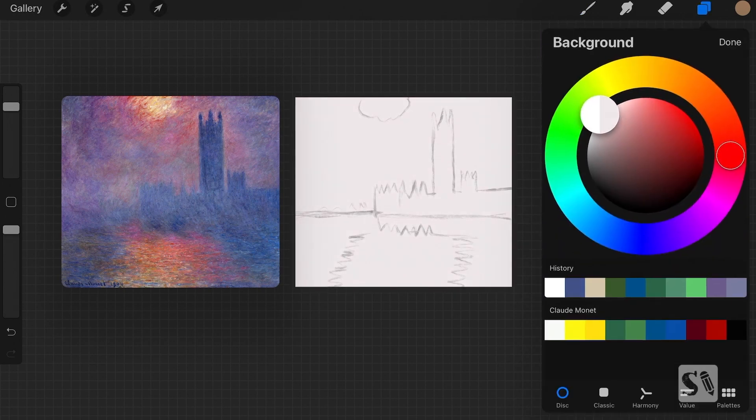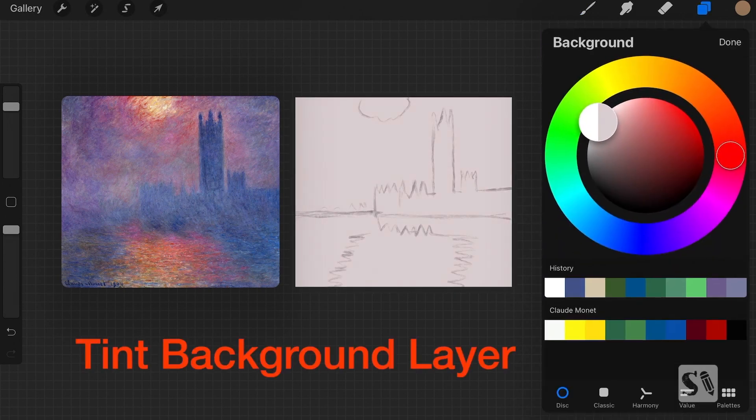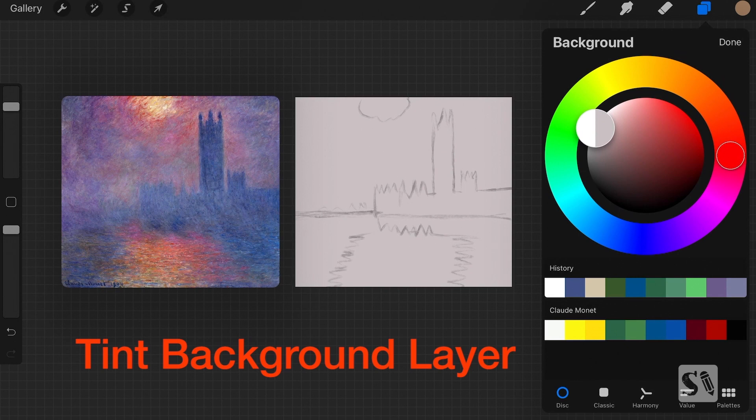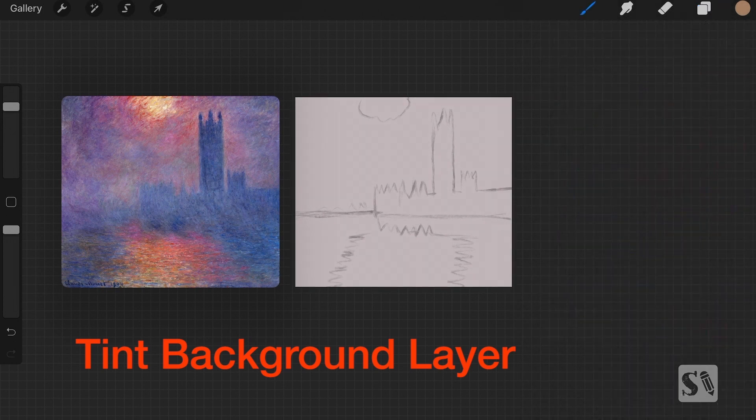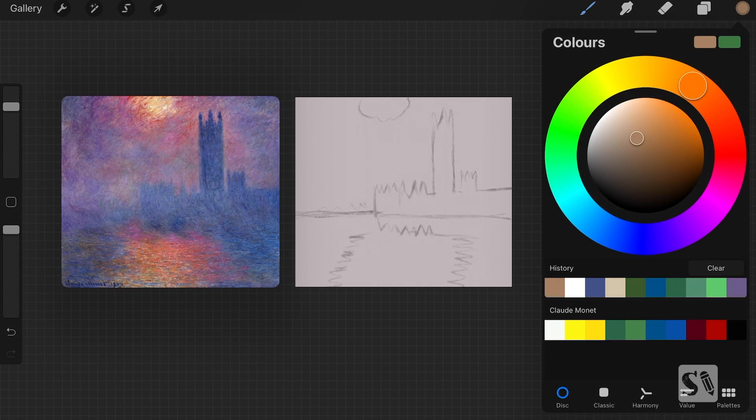And Claude Monet mostly used a tinted background, so I'm just going to select the background layer and then make it a little bit more of a gray.